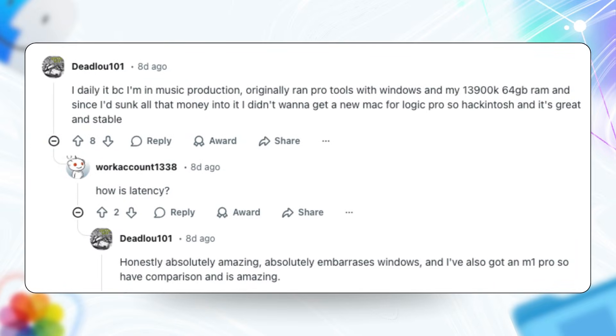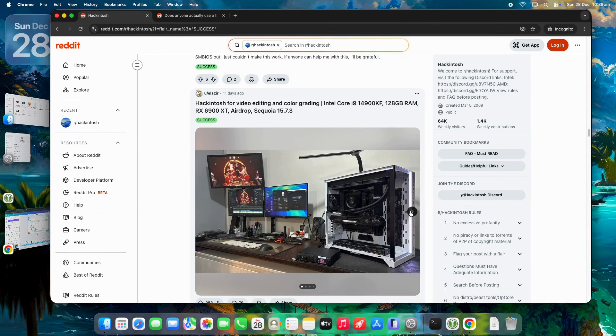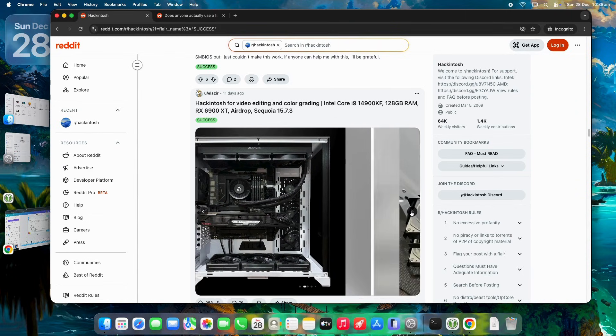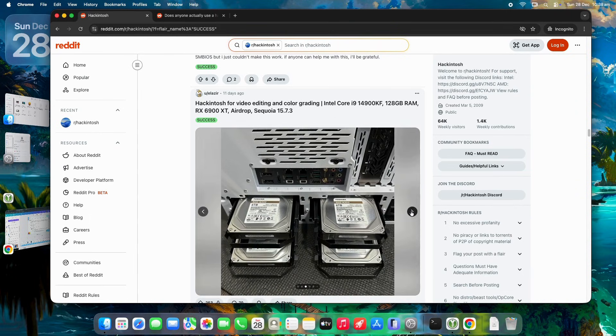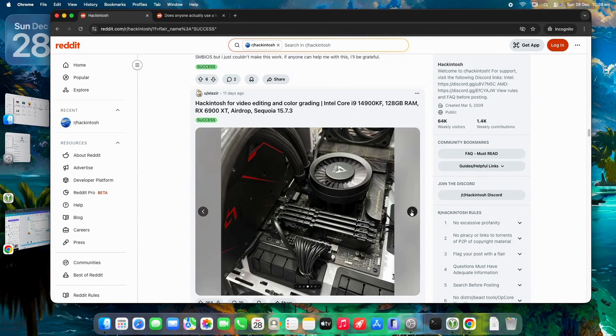Music producers raved about low-latency performance in Logic Pro on high-end builds like an i9 with 64GB RAM, outperforming even some M1 Pros. Desktops built for stability often beat real Macs in upgradability. You can slap in more RAM or storage anytime.